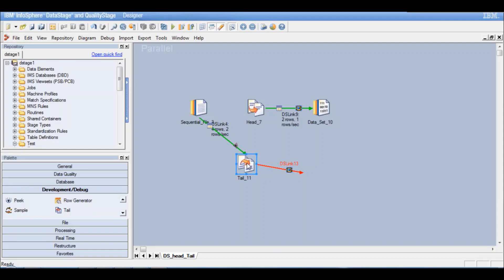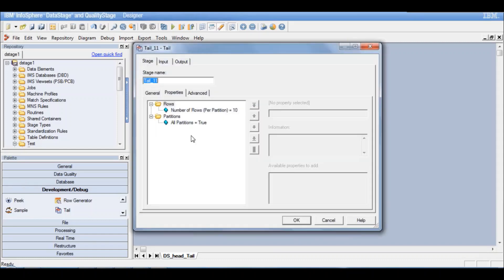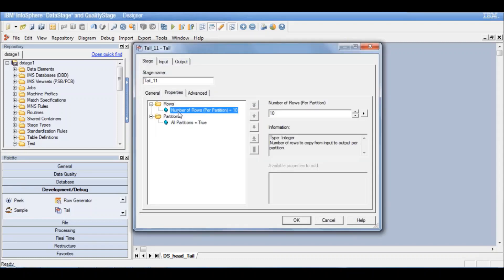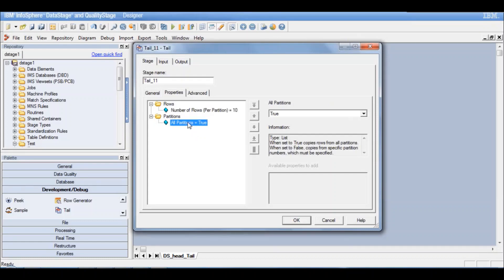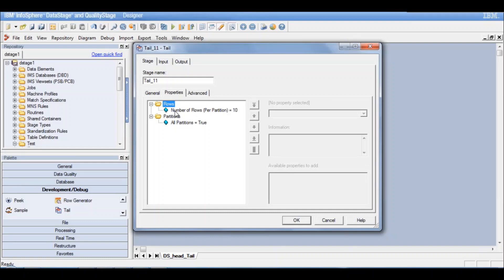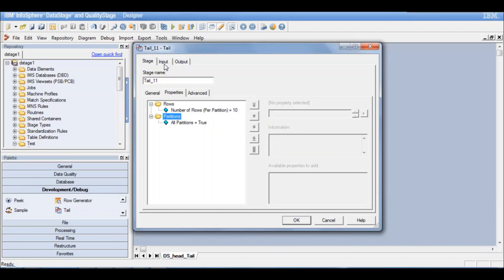Number of rows per partition. That is the option. How many number of rows you want from input to output per partition. All partitions, you want it from all partitions or no. So you don't have any properties here. For the tail stage you don't have properties of skipping the number of records or defining a partition end record. All those properties are not available here.